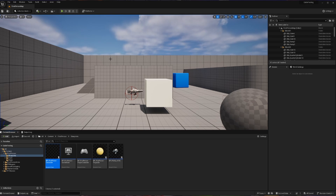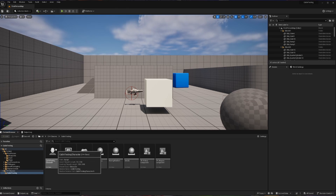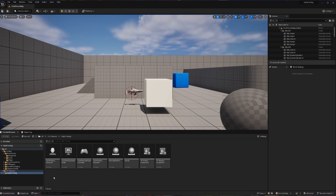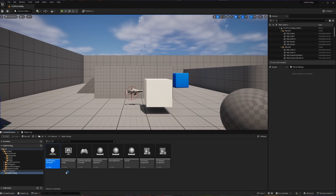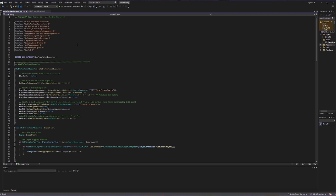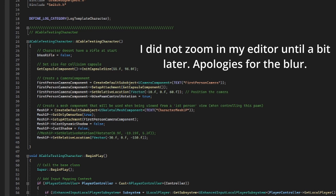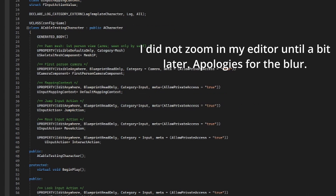Assuming you have done all that, we are now ready to begin. We're going to go into our C++ classes straight away, and all of our work today is going to be done within our character, so you can open up your character C++ class. We're going to start, as always, inside of our header file.